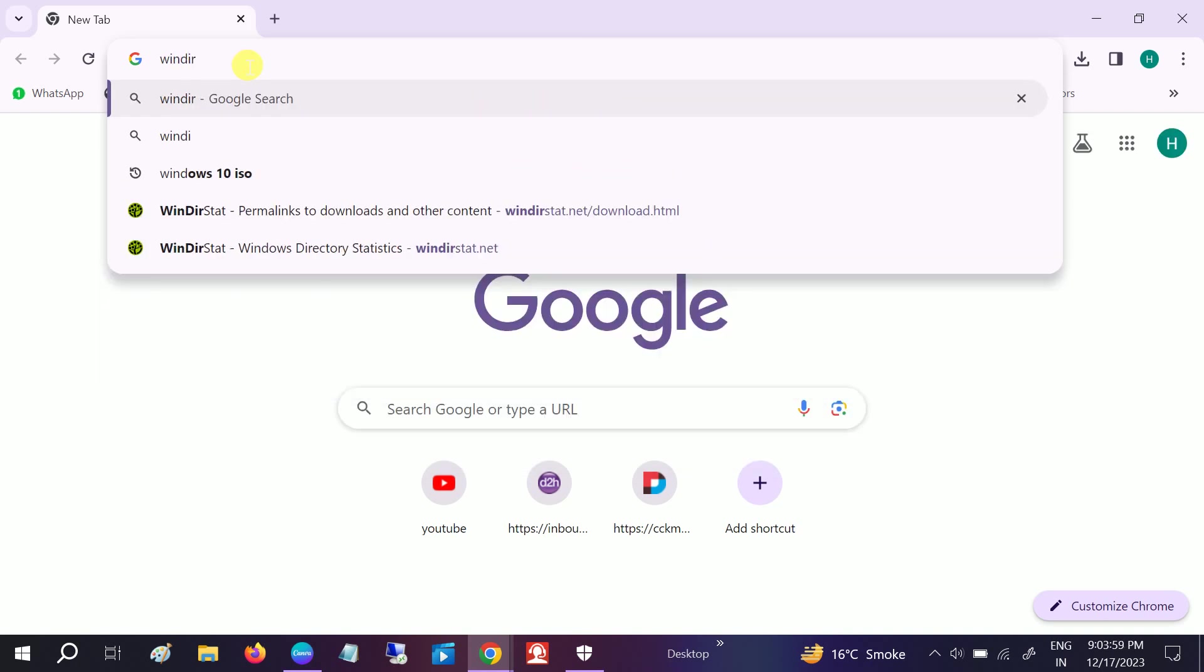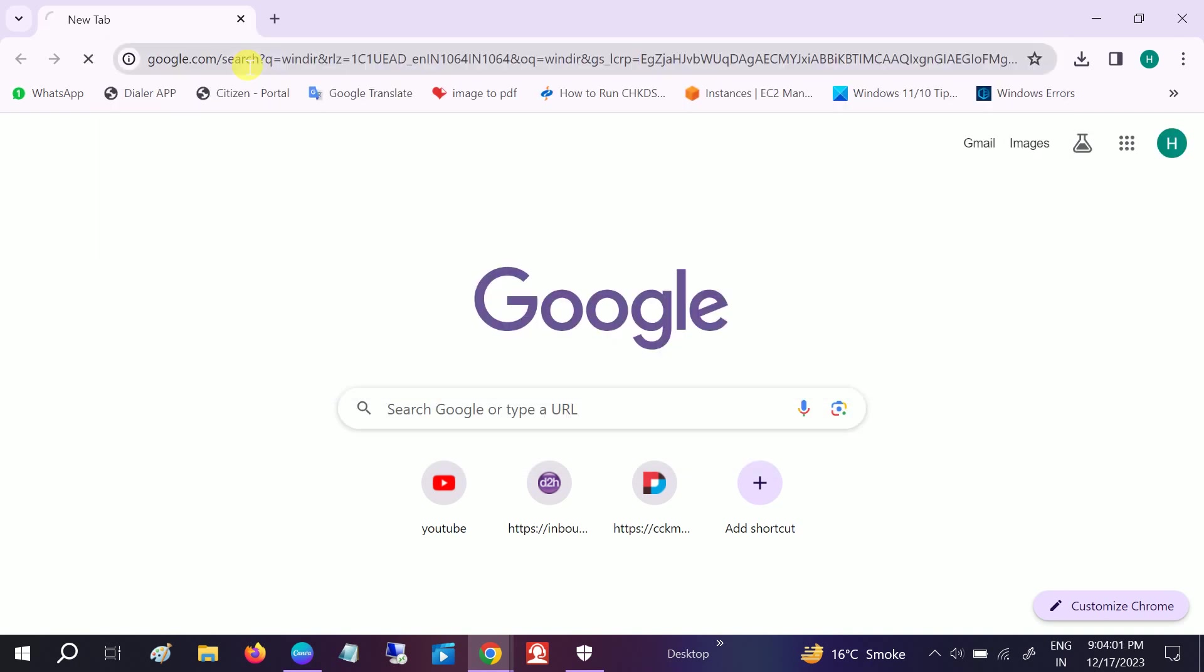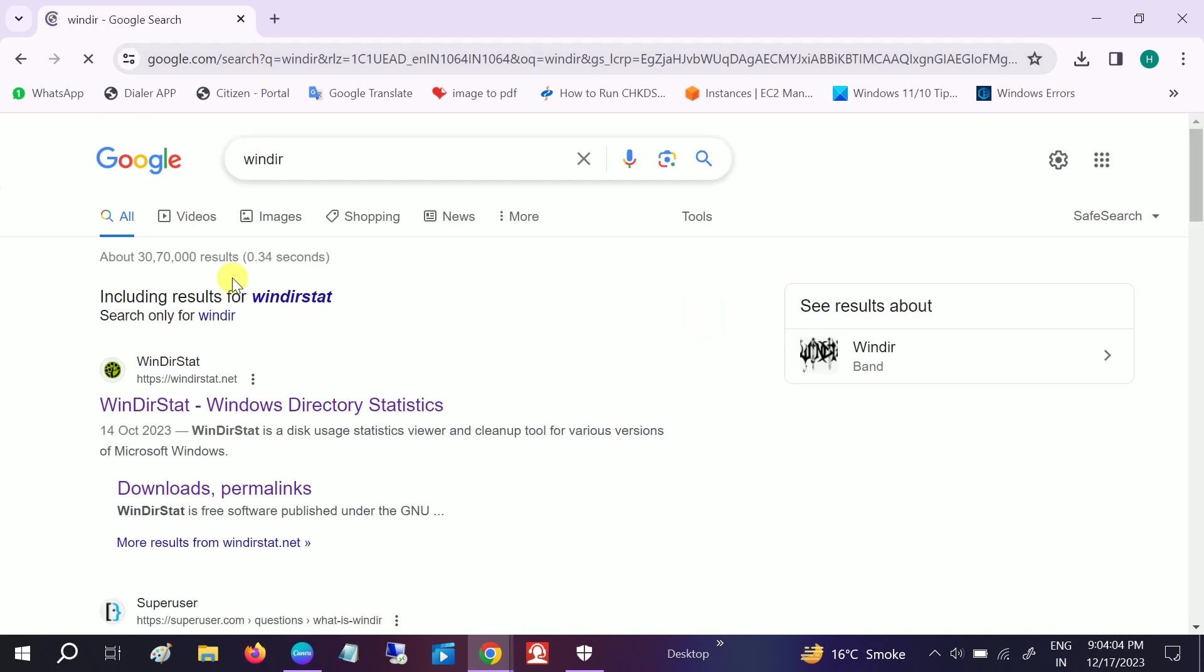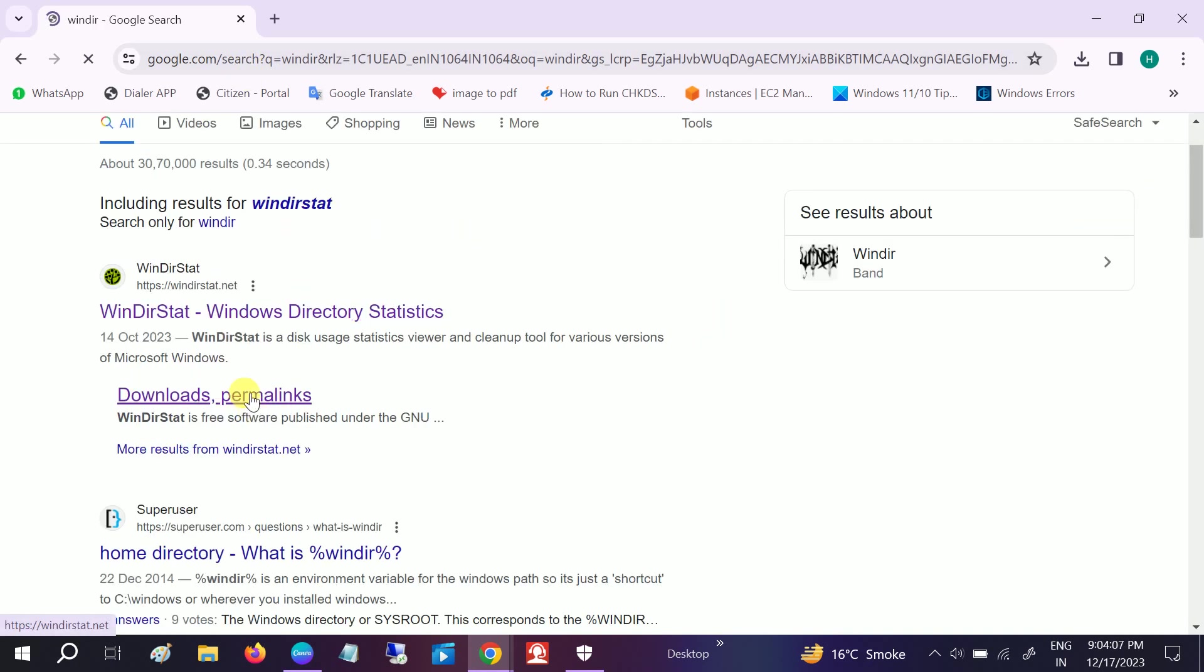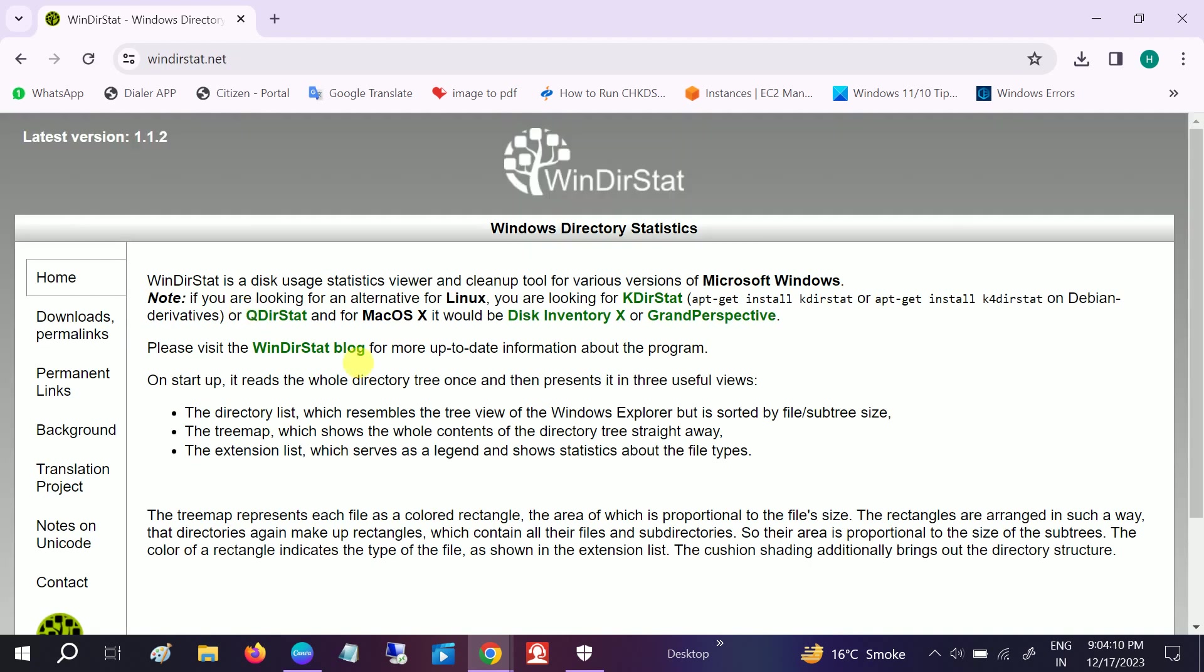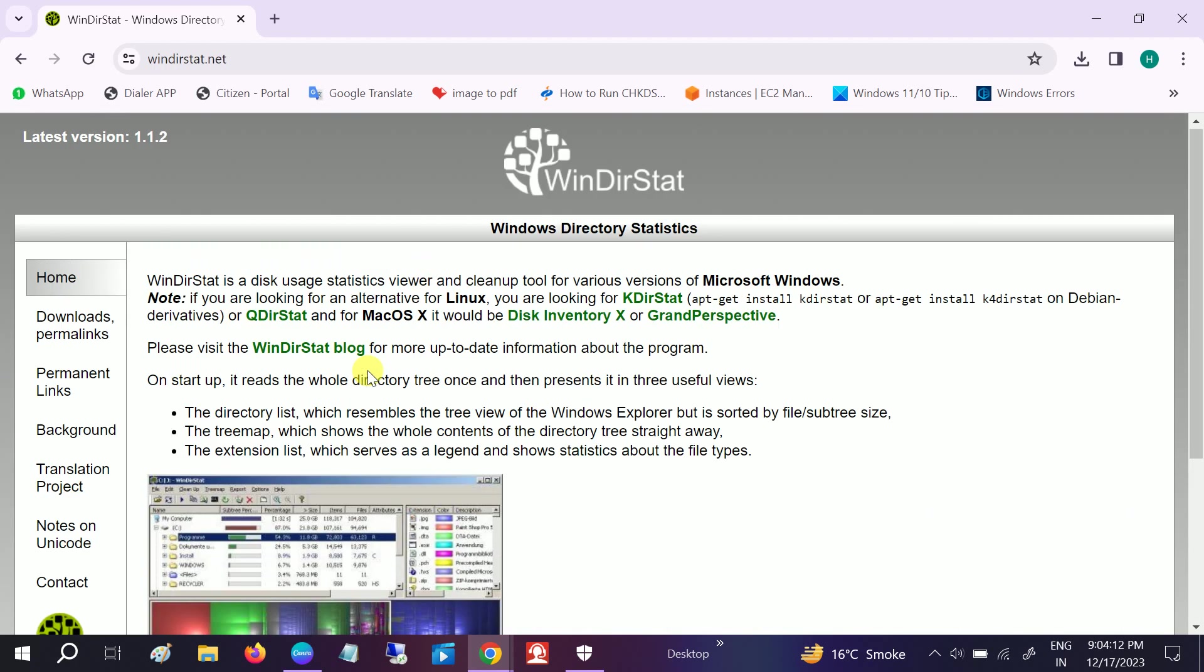In the search bar you need to type WinDirStat. This is a tool. Go to the first link.